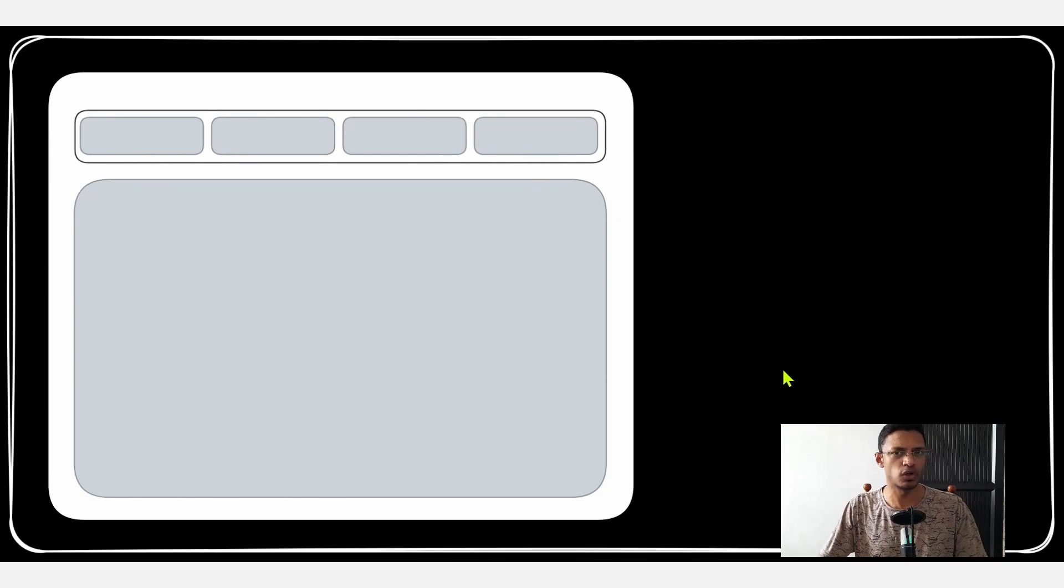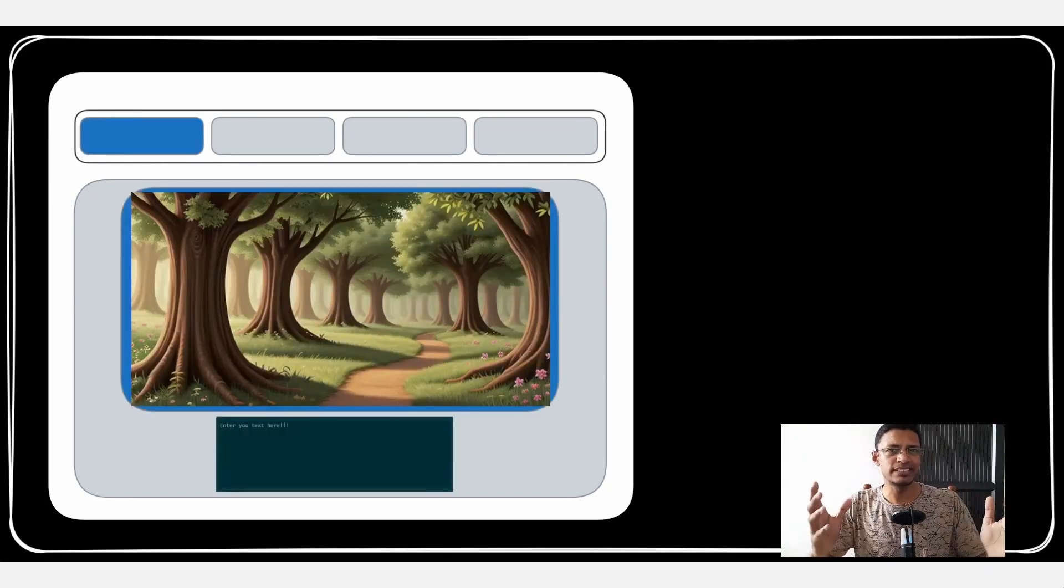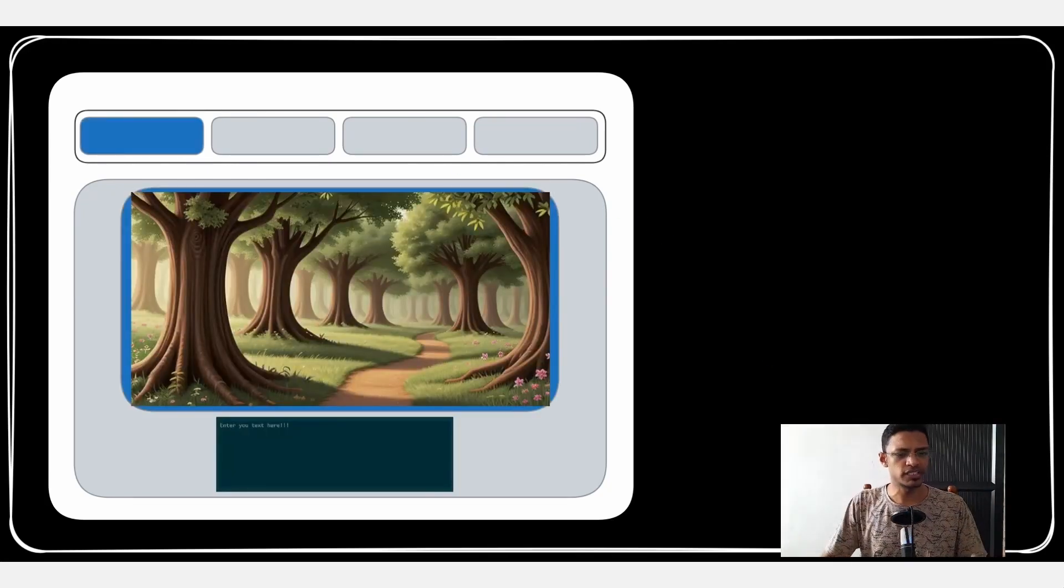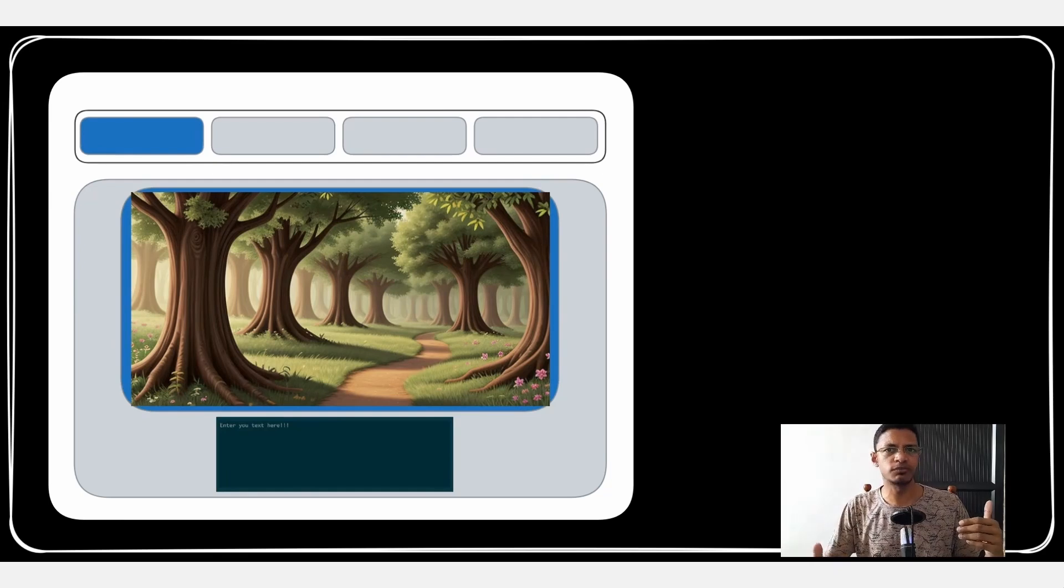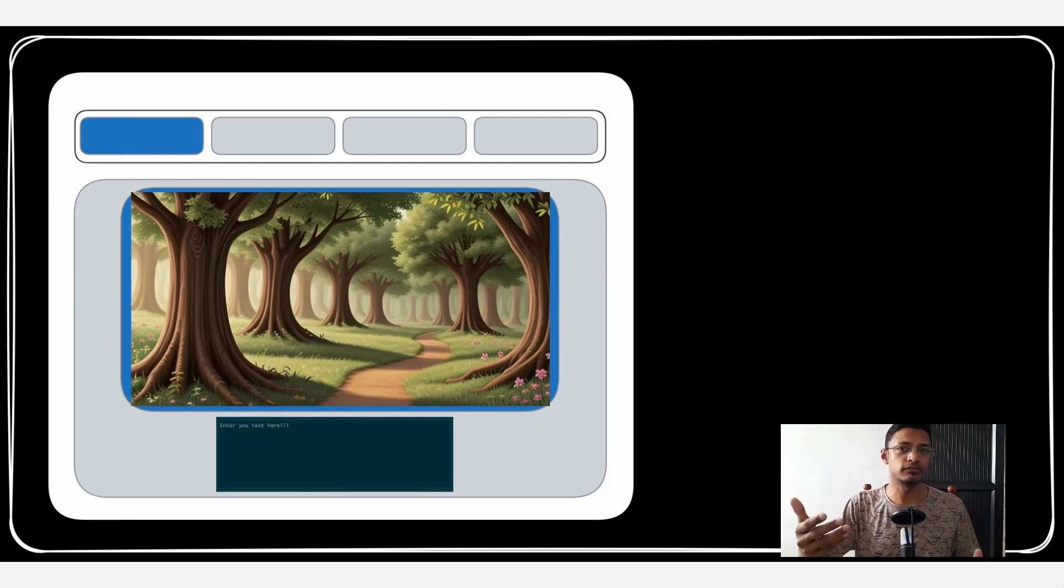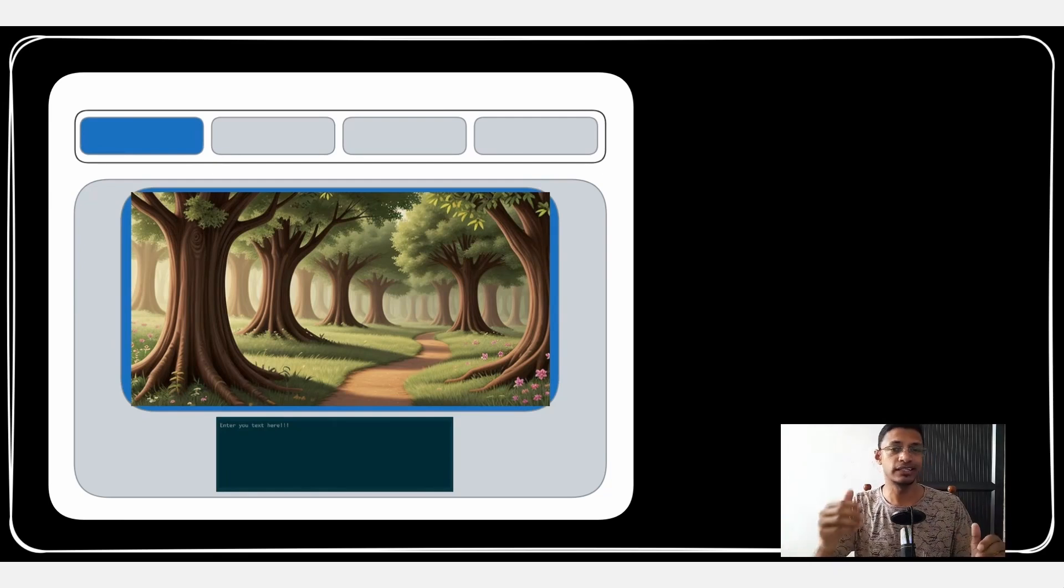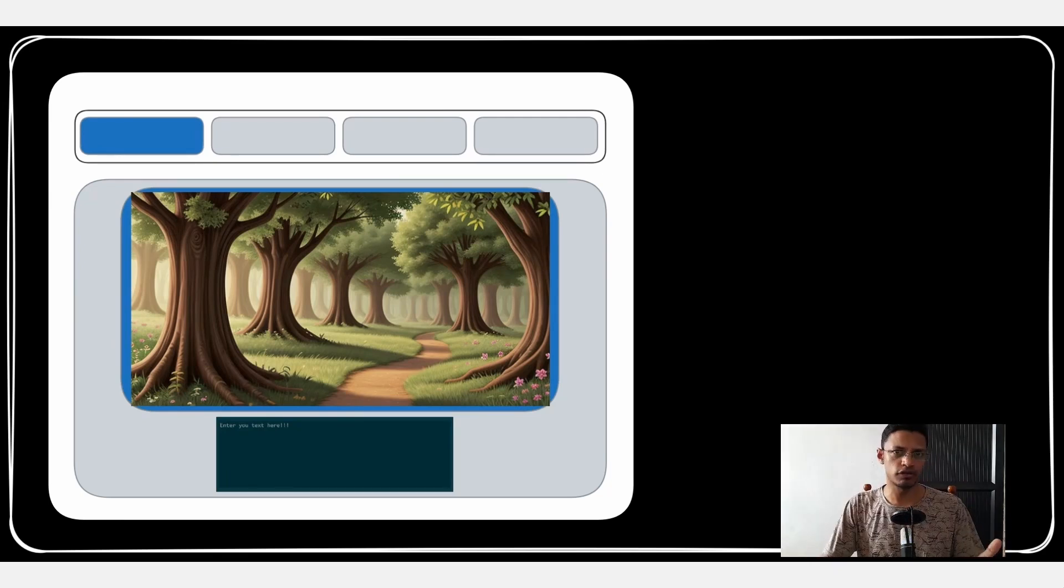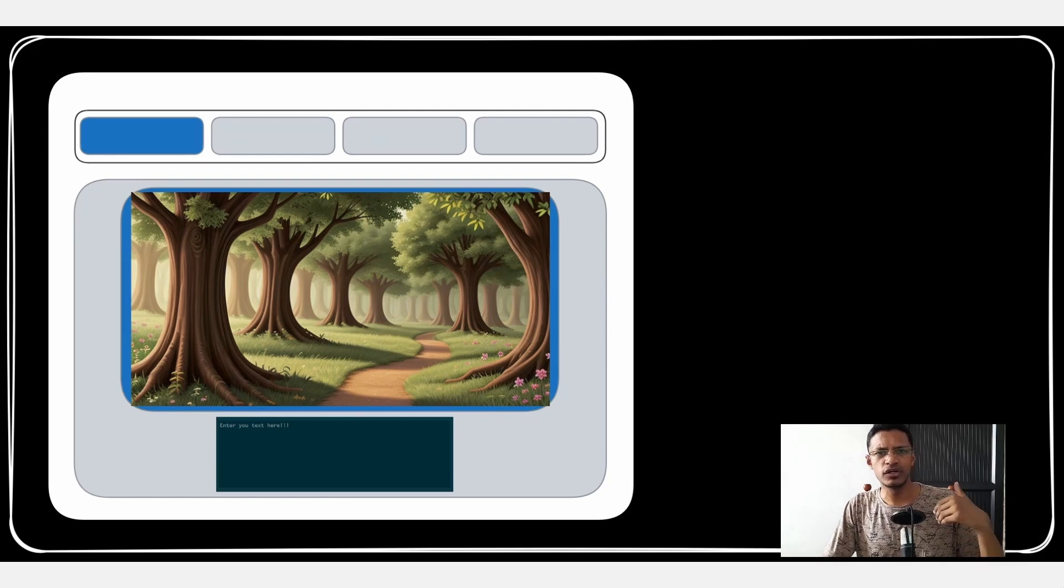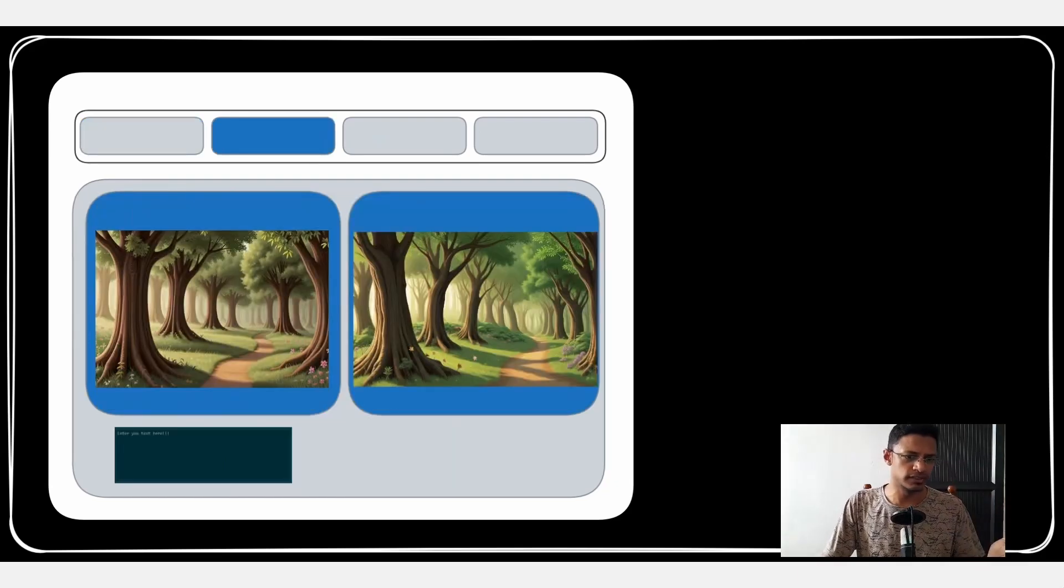If you select the first tab we get our basic interface - just a text prompt and we get an image back. It's called a text to image workflow. Then if we go into the next tab...